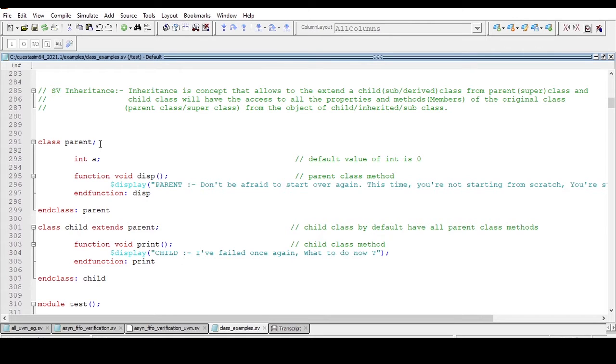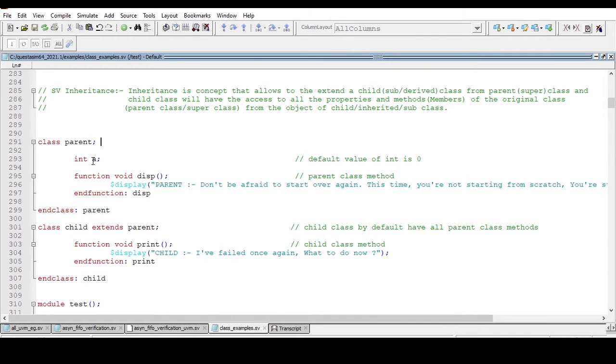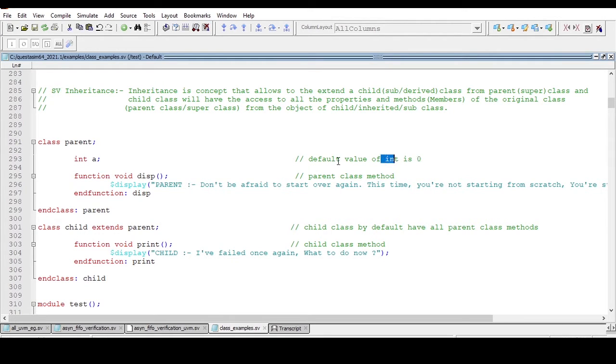And in that parent class I am declaring one property, int a. As you know, the default value of int is zero because it is a two-state data type.